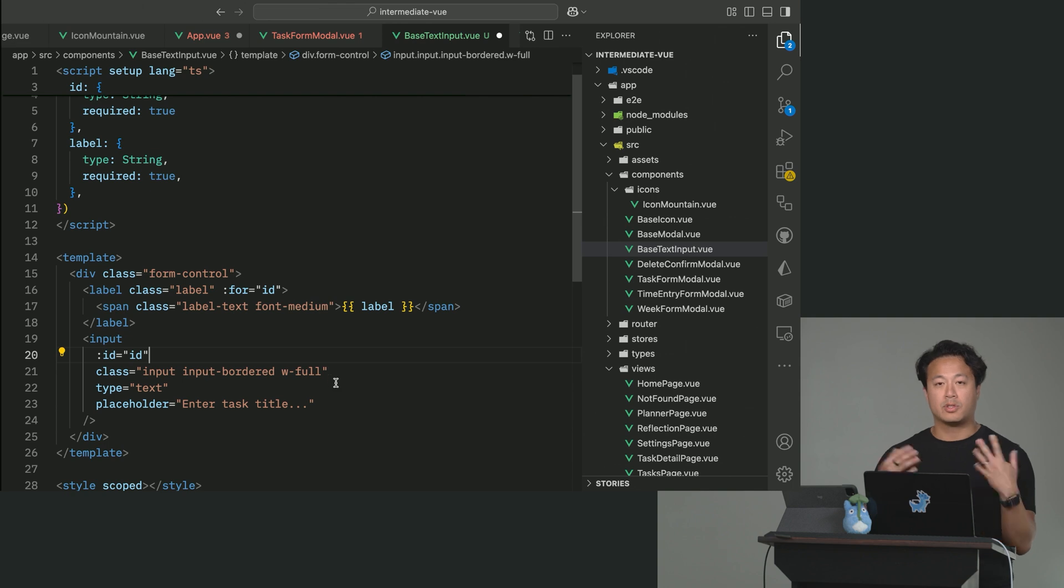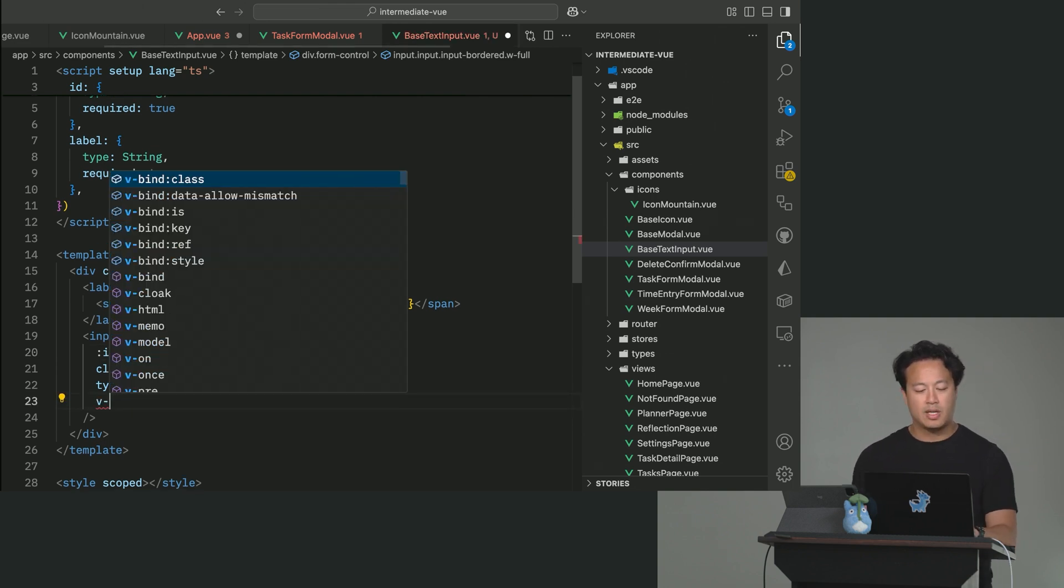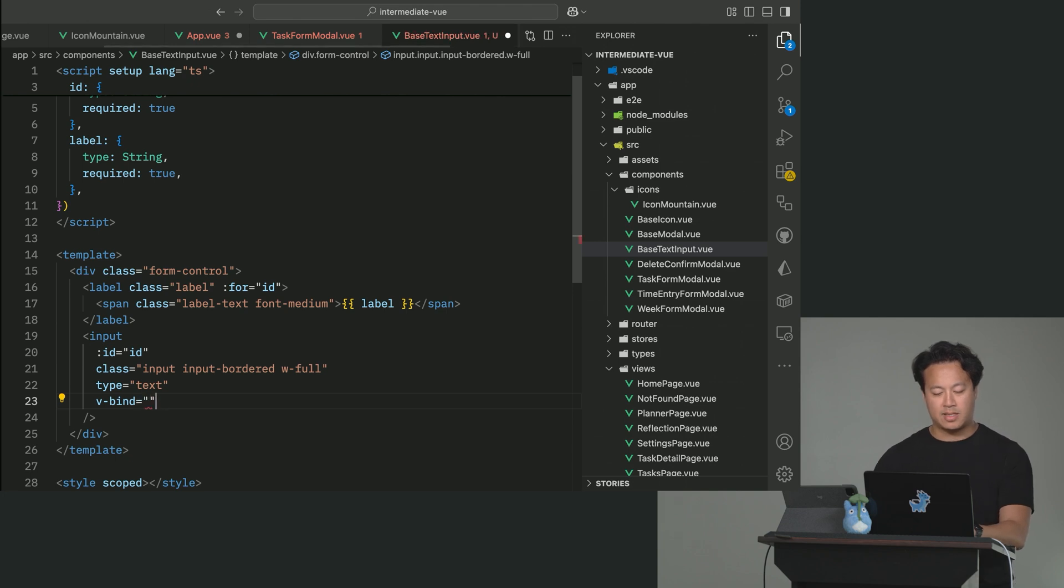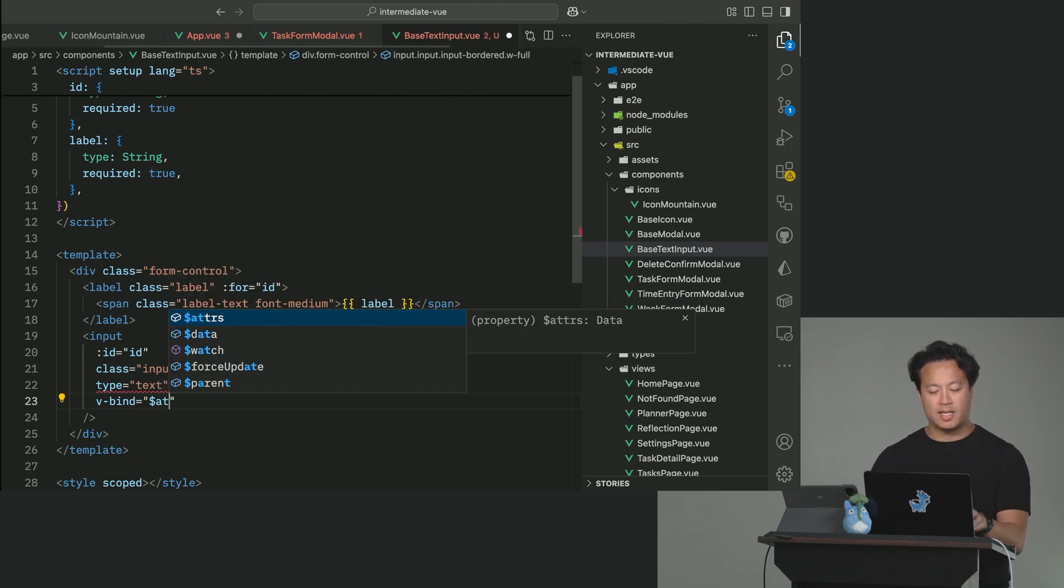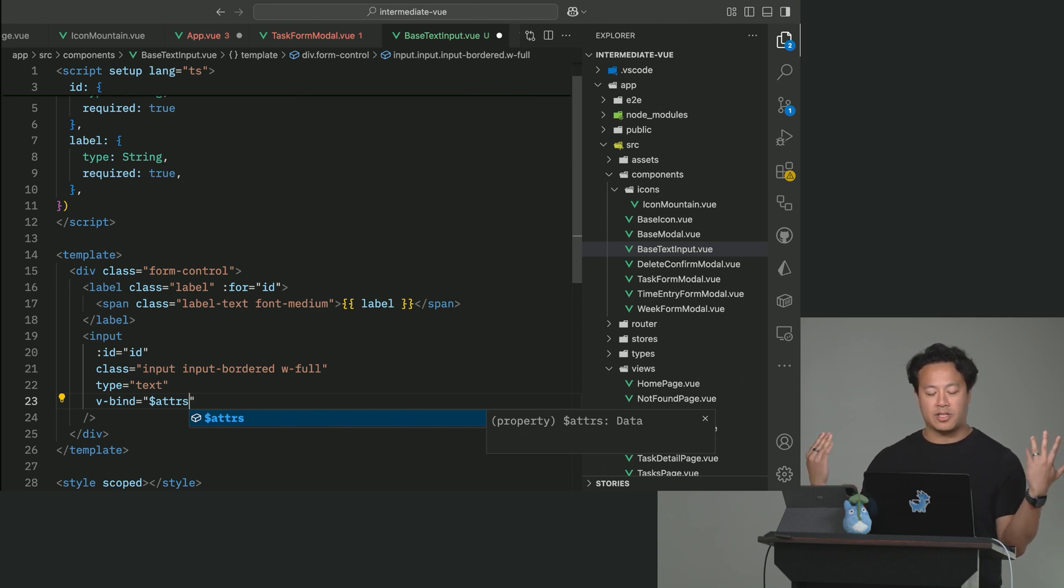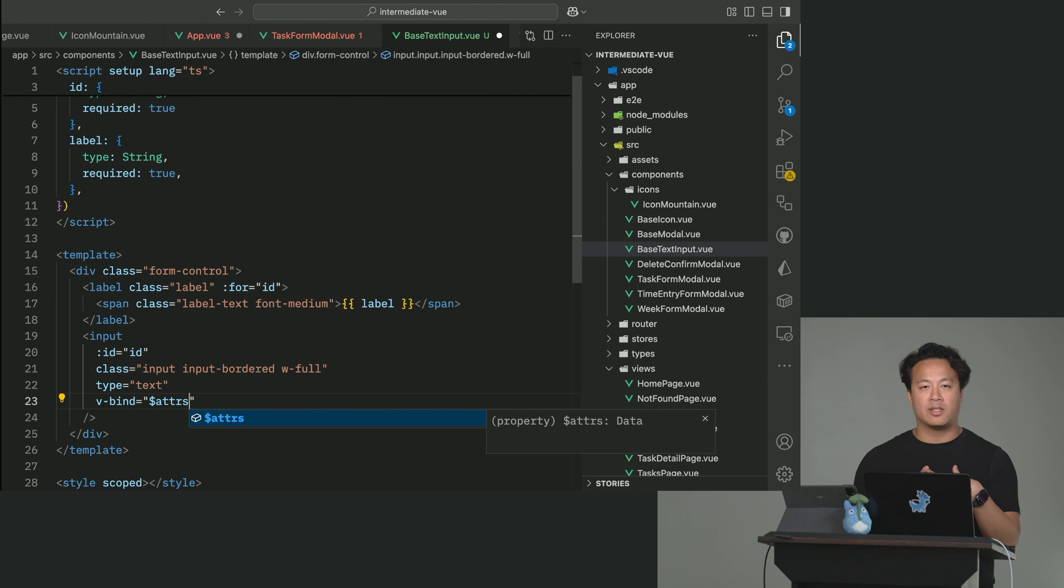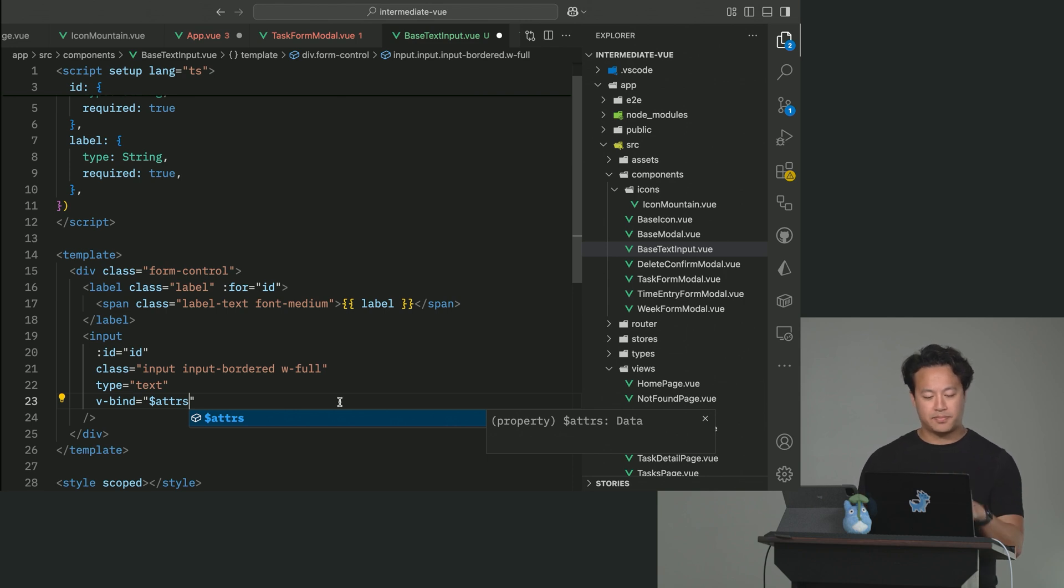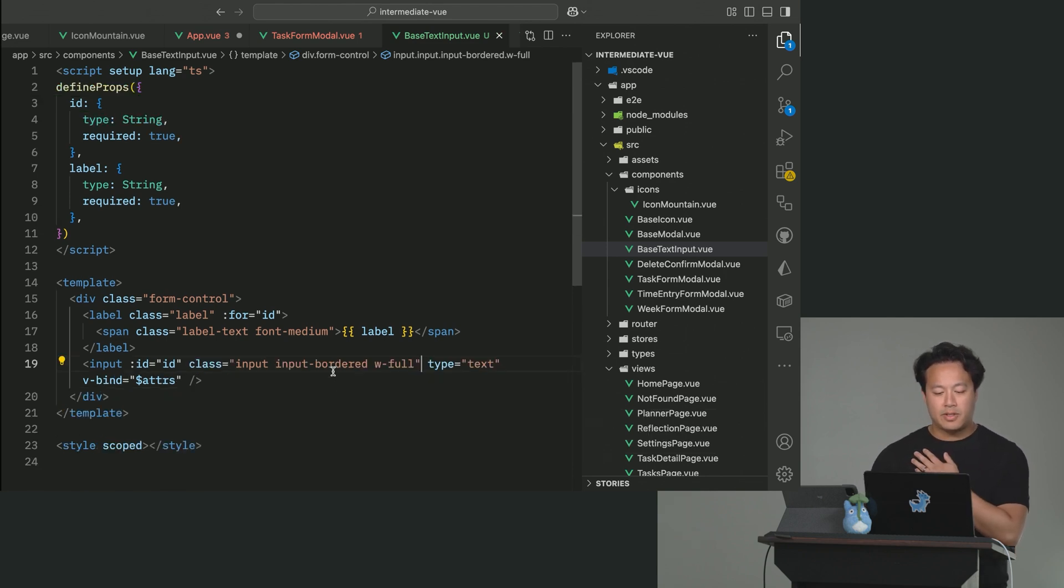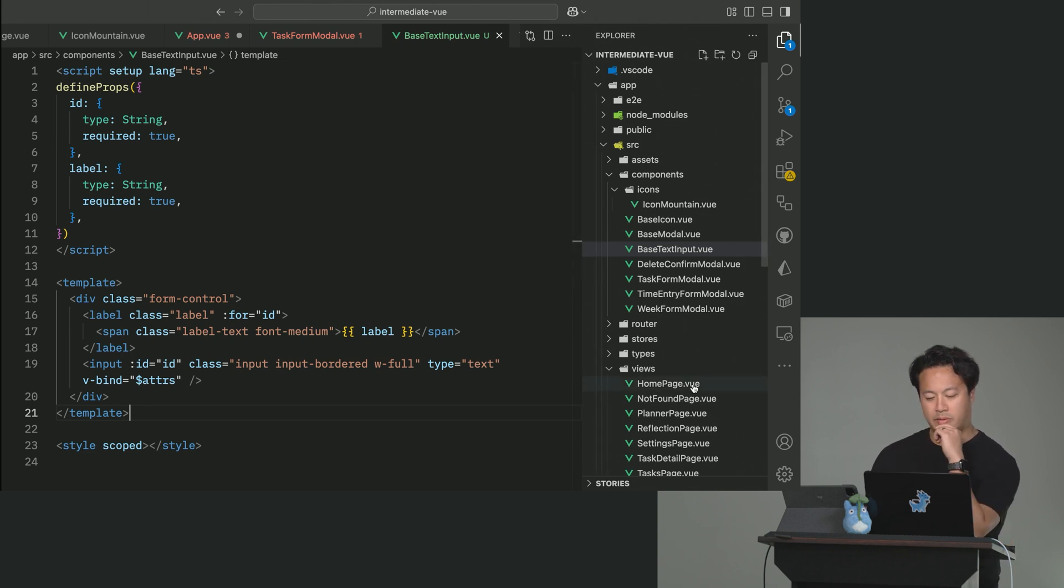And so the question is, how do we do that? And so using what we just learned about, what we could do, you're probably thinking, is couldn't we do this v-bind equals, and then if you didn't know this, we have this thing called $attrs, which stands for attributes. And so what Vue does, essentially, is take all the attributes that you pass this custom component and then sends it to whatever element that you're assigning it to.